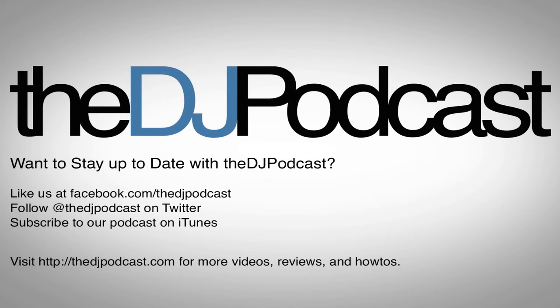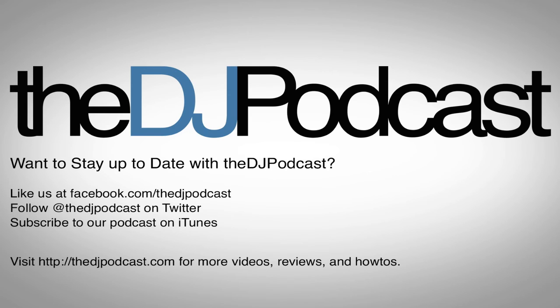Now, the important thing to remember when you are creating an edit in Ableton is that you want to stick with the standard beats, bars, phrases within the track. You don't really want to change the structure. You mainly just want to change where things are. Thanks for watching. I'll see you guys soon with another episode of the DJ podcast. Take care.